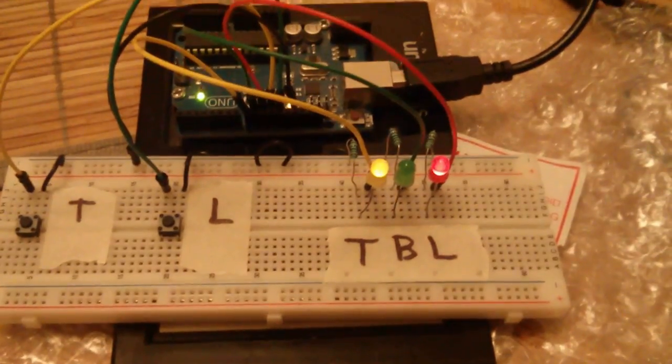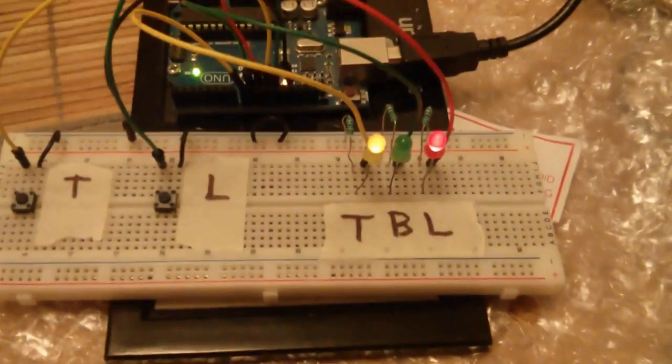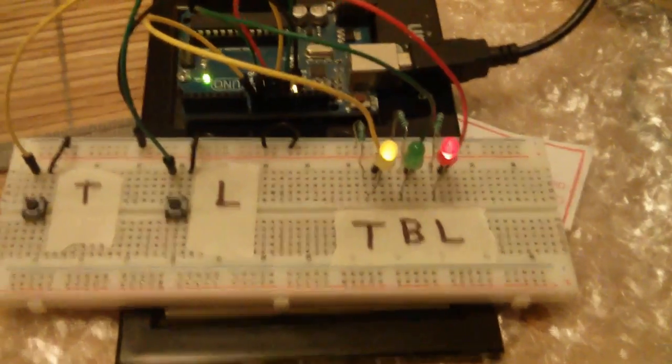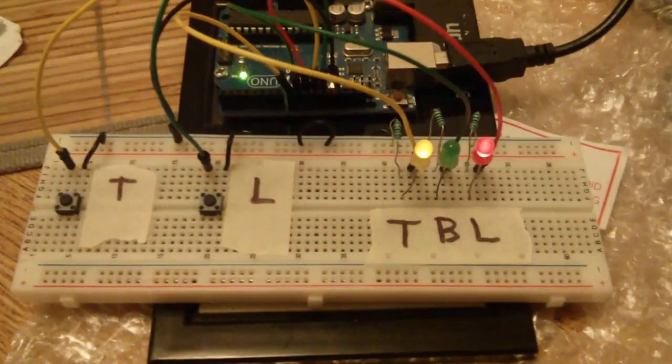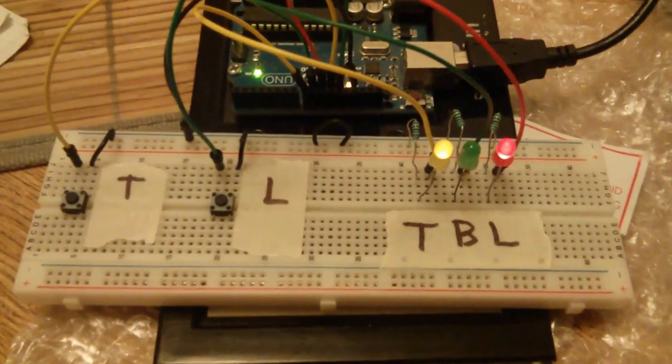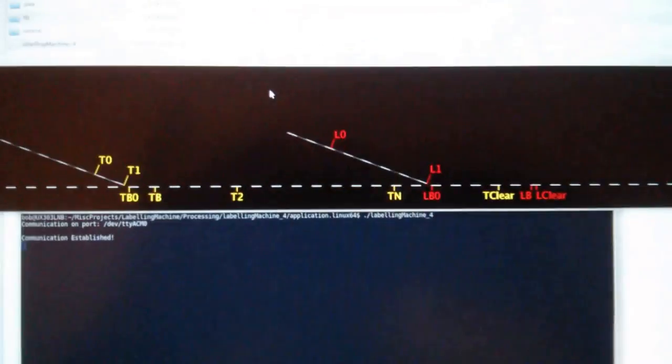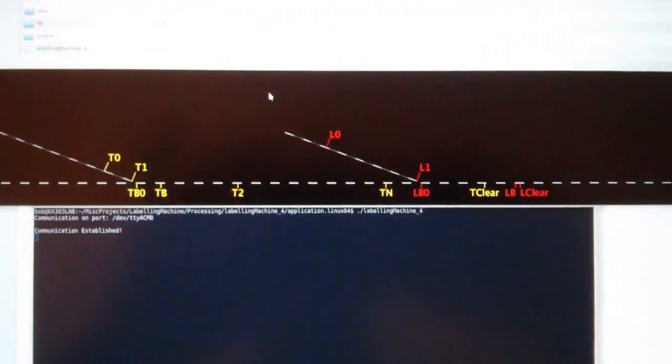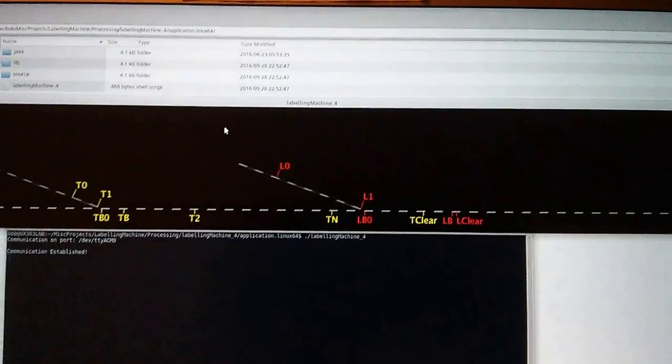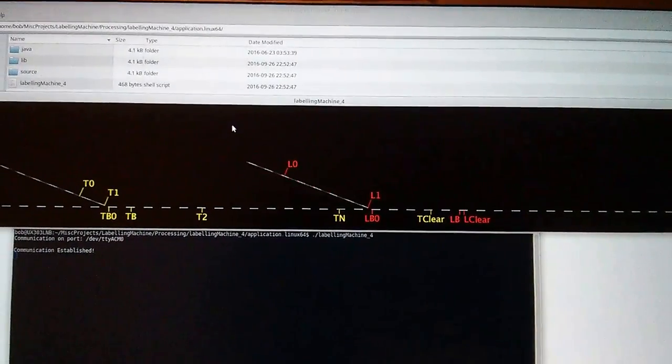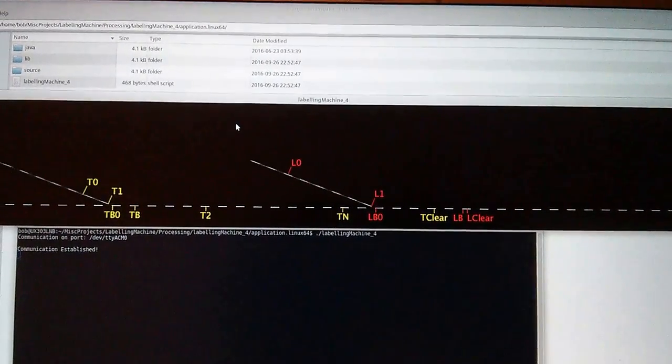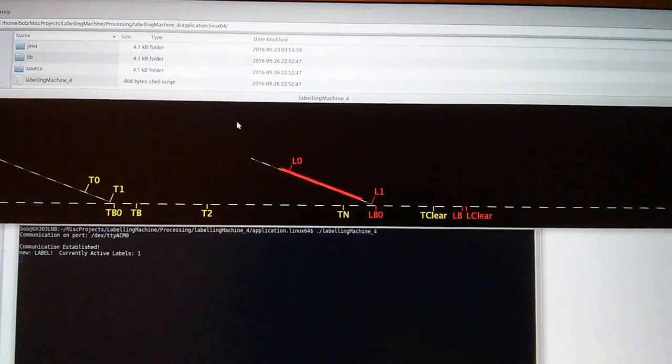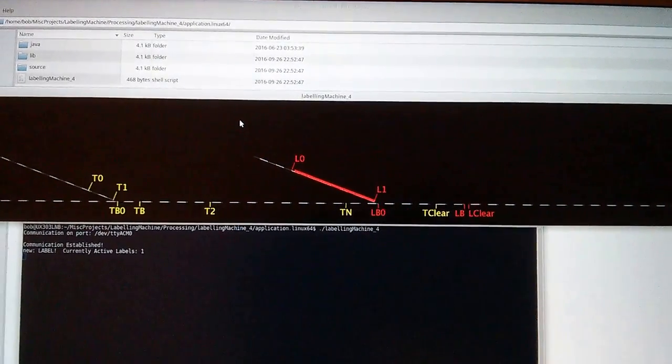Welcome back labeling fans. You recognize our little labeling control board, but you don't recognize the brand new fantastic visualization where you can actually see the belts moving. Look at this, the belts are moving there they go, look at them.